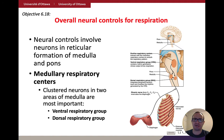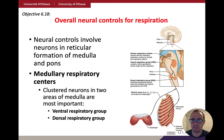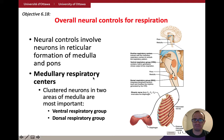Now we jump to neural controls for respiration. A lot of these concepts are similar to what we covered when talking about regulation of the heart and blood vessels. Neural controls exist in the medulla and the pons. You have what are called respiratory centers — basically two different clusters of neurons: the dorsal respiratory group, the ventral respiratory group, and then a group in the pons. We'll focus on each of these in turn.